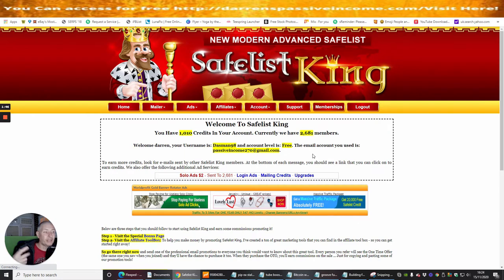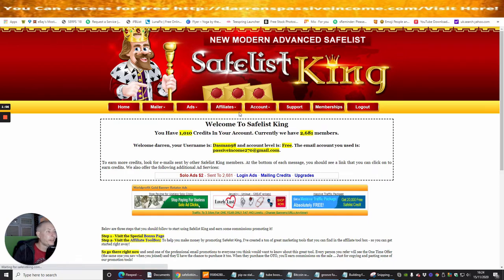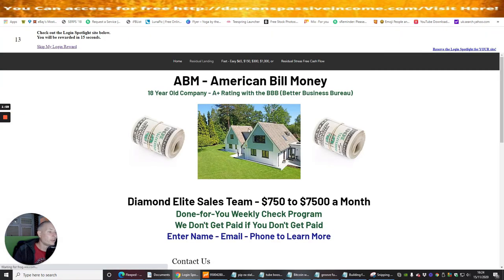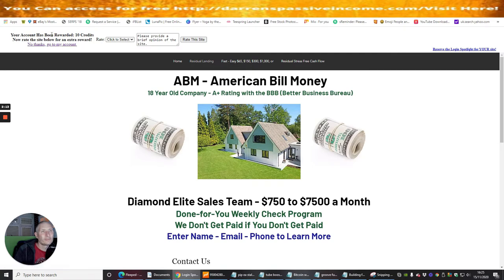Until you start making enough money from it, then you can use the money to upgrade — that's what I would suggest you do. That way it doesn't cost you a penny. So the first thing you want to be interested in is going to your affiliate toolbox. It's sort of like a timer because I'm going to get a few more credits. And you'll see here that I've been awarded 10 credits.